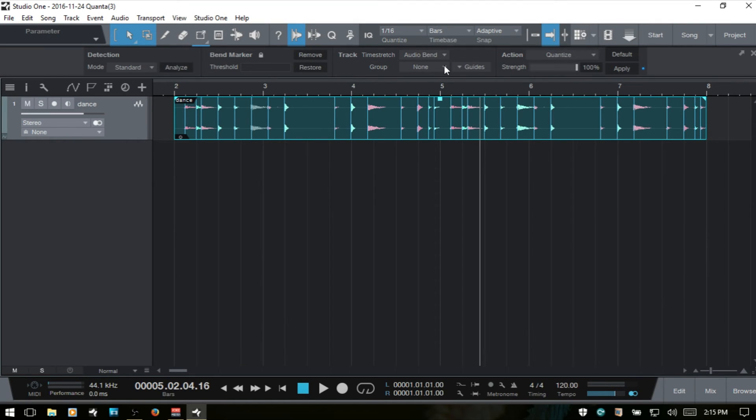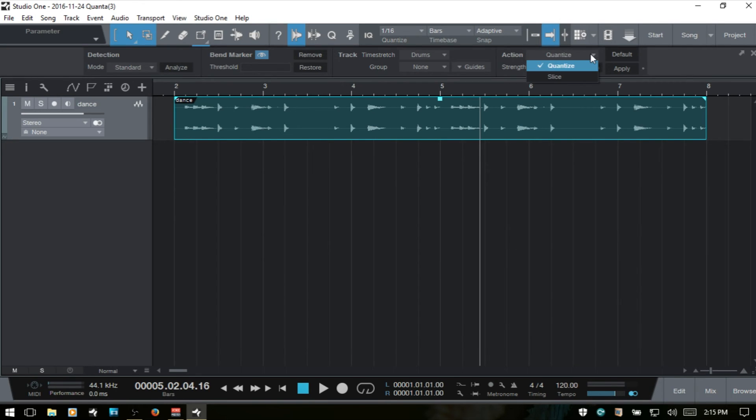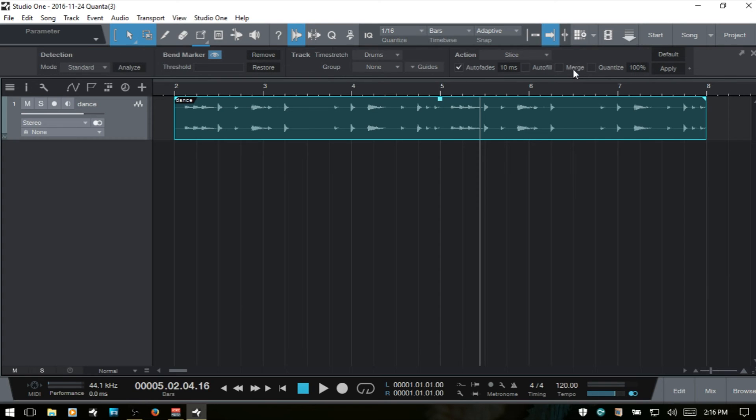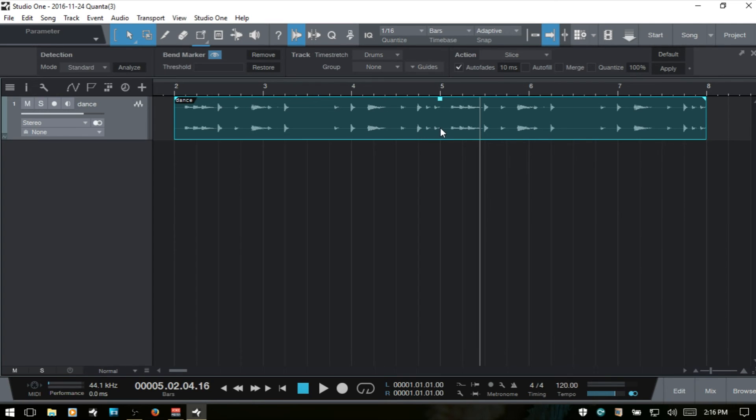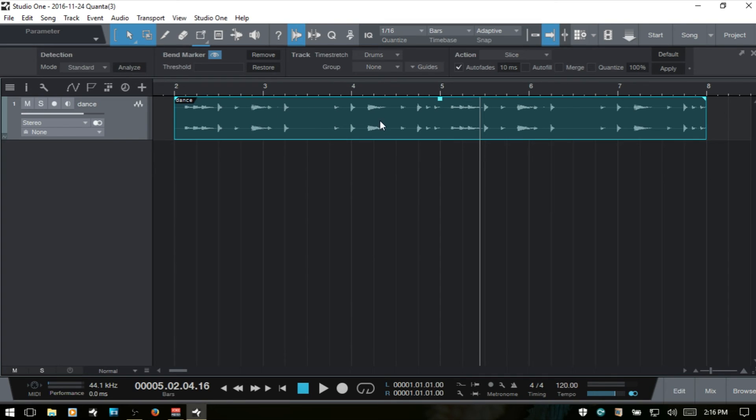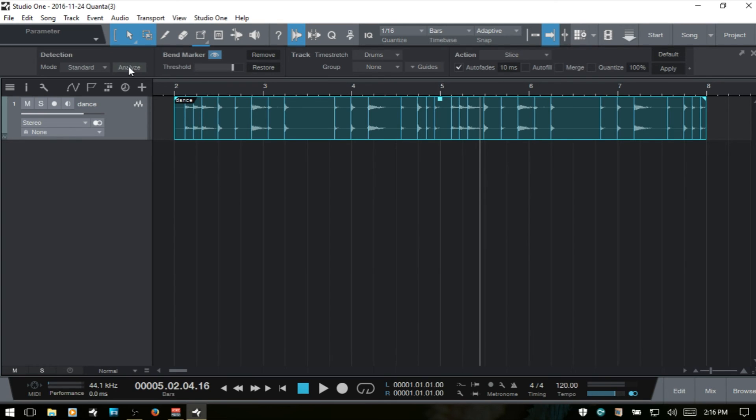I'm going to control Z and next we'll take a look at the slice function. We'll click the drop down menu here, choose slice. We have different options that show up. The slice function is basically going to chop up your selected audio event into separate events based on where Studio One detects the transients. As I mentioned before, you don't need to analyze your audio first, but if you'd like to see where the transients are and have greater control, we can analyze.